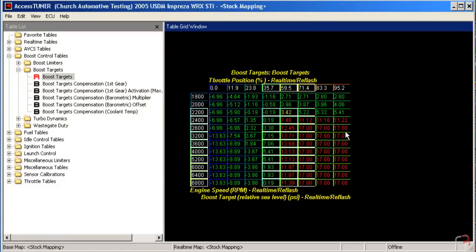But when you're doing this, especially on a stock turbo, you have to keep in mind what the turbo is capable of doing. And if you try to hit boost levels that aren't attainable, you have to remember that the ECU is going to try and compensate to hit those targets even if it can't be reached. And that can have some follow-on effects that can be problematic down the road.